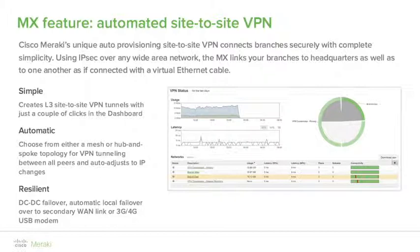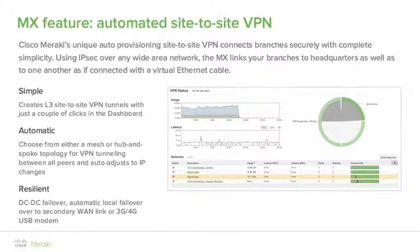You now have a fully resilient hub and spoke VPN between your sites. Because the VPN is cloud-brokered, if your MX is on a dynamic IP and changes its address, it'll simply update the dashboard and the new configs will be pushed out to all other MXs participating in the VPN. Dashboard gives a really beautiful and intuitive view of your VPNs. Usage and latency graphs, a breakdown of all peer information, plus a circular chart showing how much traffic is traversing each site-to-site link.